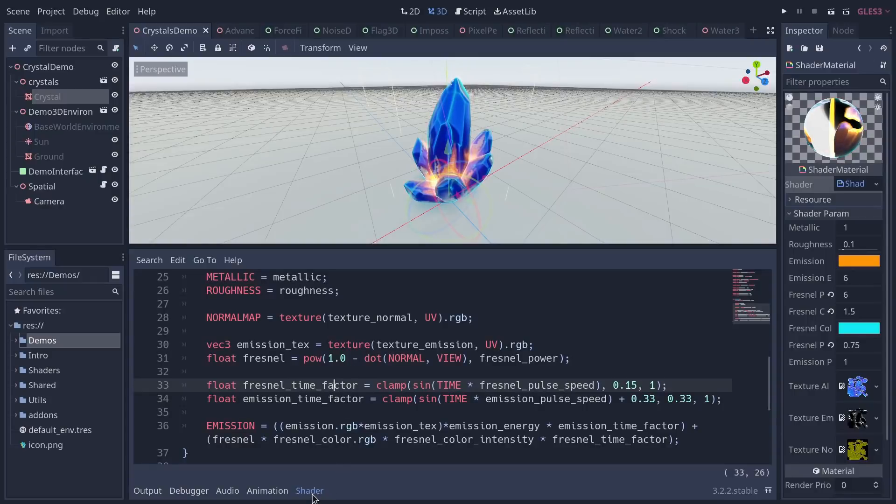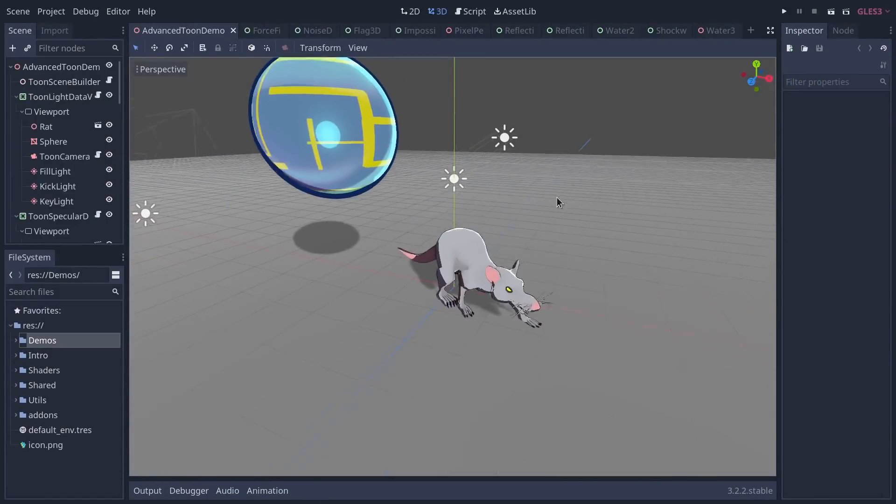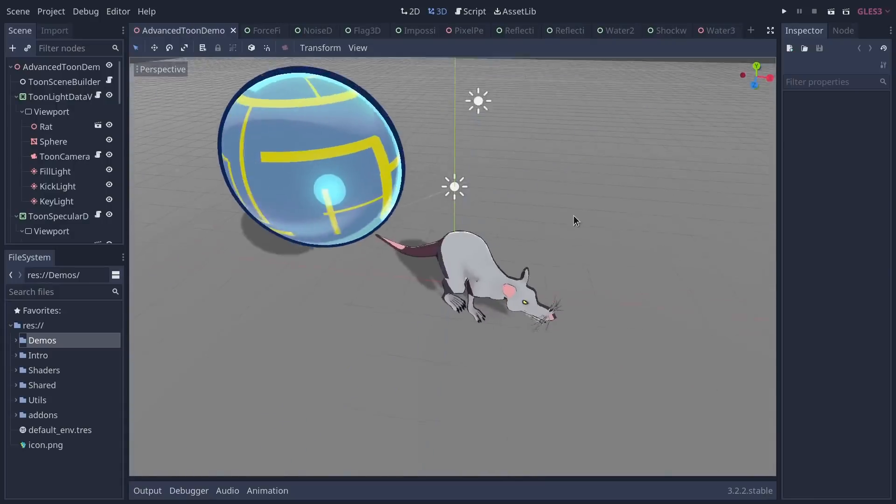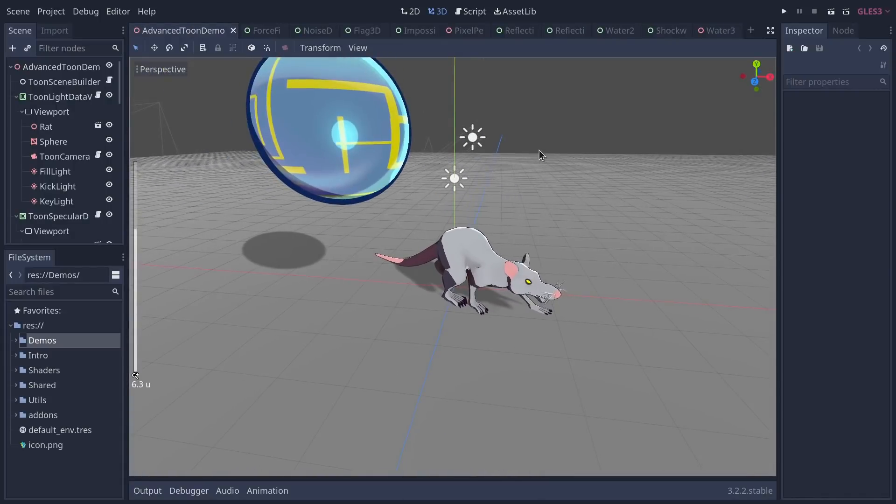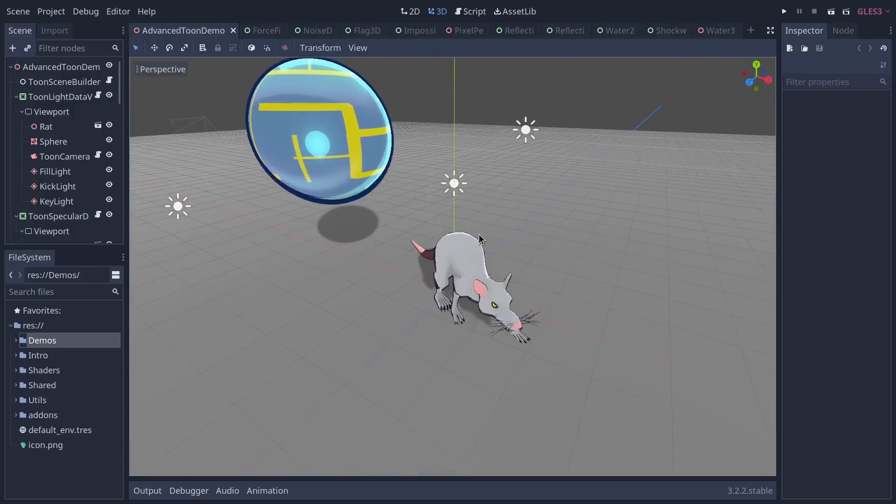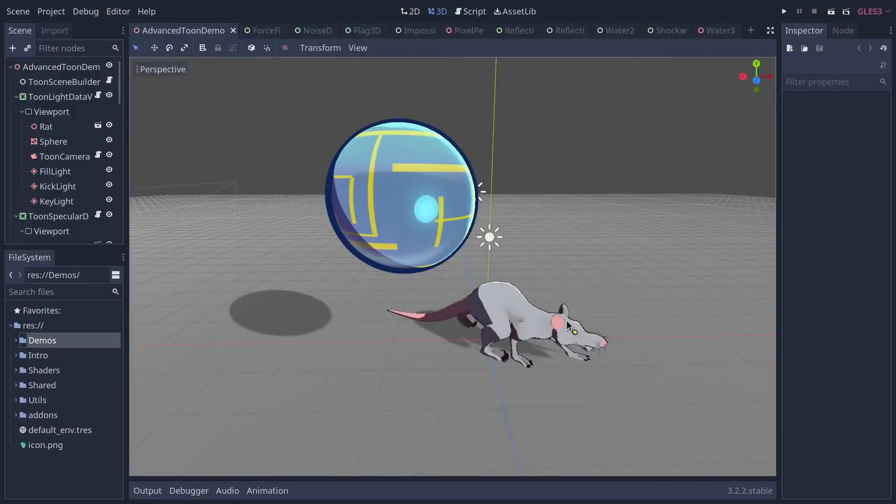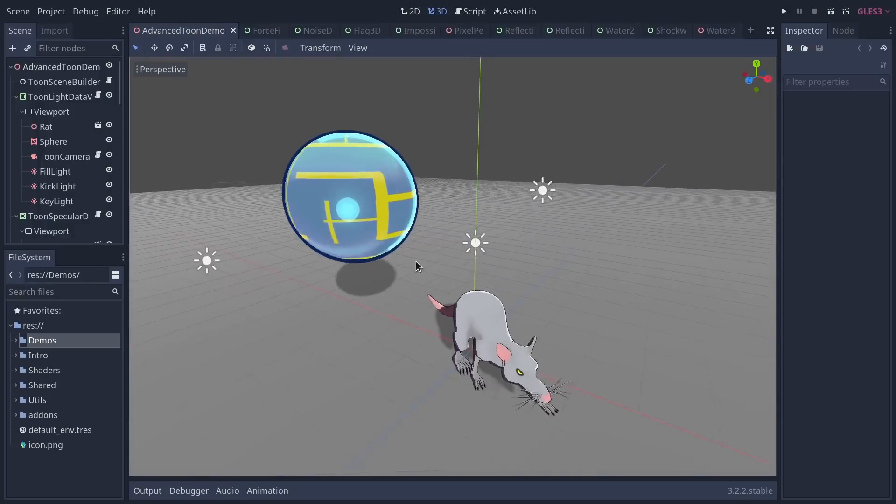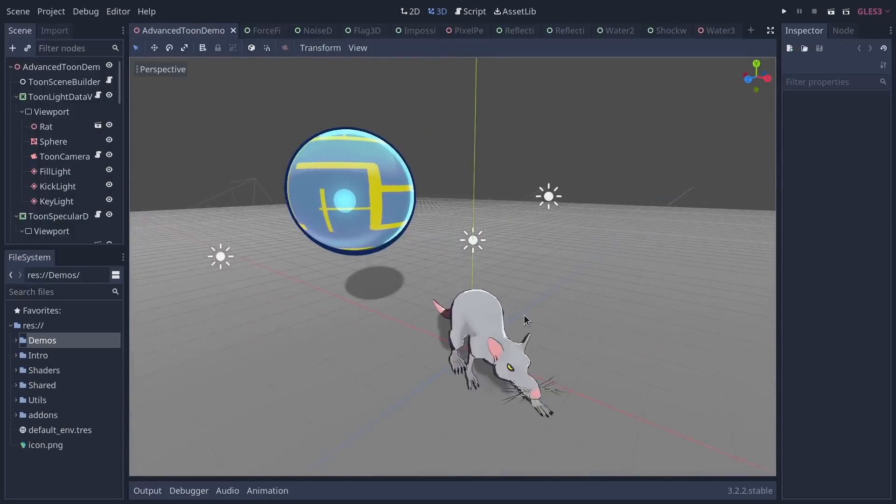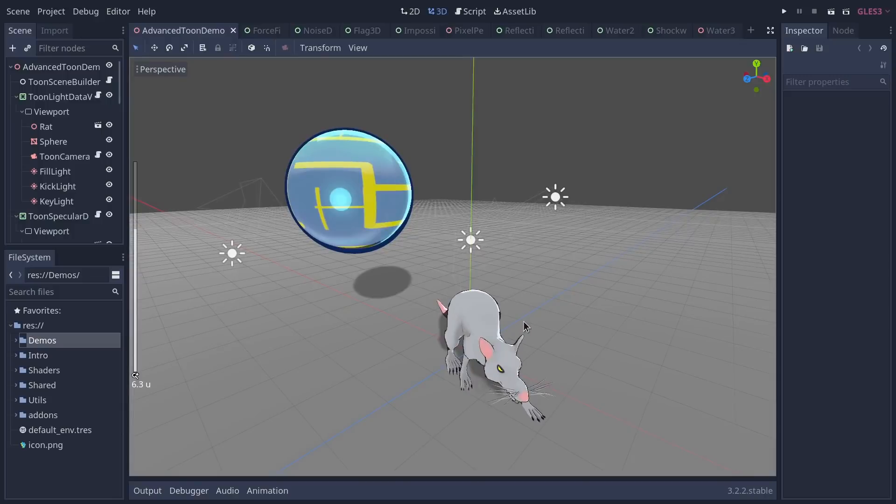The advanced toon demo is probably the most advanced shader that we have there. It uses a custom rendering model. Godot uses forward rendering normally, this one shows you how to do deferred rendering. That's why there are some glitches in the editor when you use it. At runtime of course there's no problem.